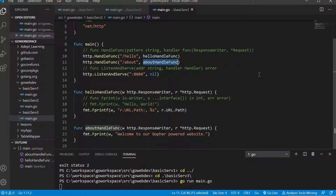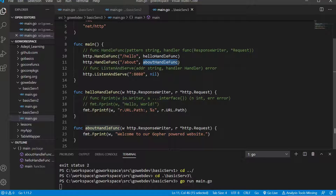So just to summarize: listen and serve is going to be listening, and we have to register different paths to the multiplexer for which handler functions we want to handle each particular path. I hope that was helpful, and I'll see you in the next one.